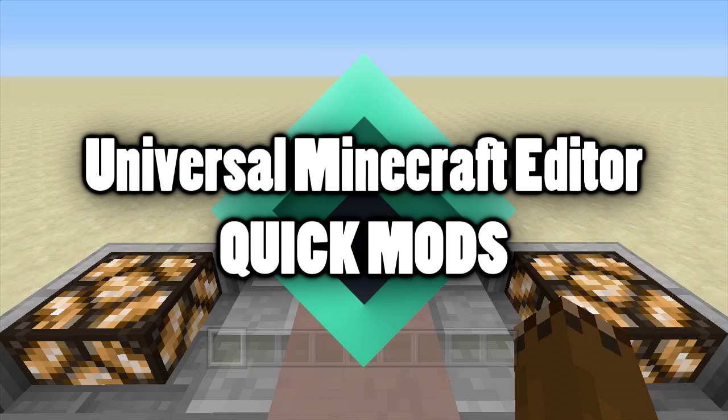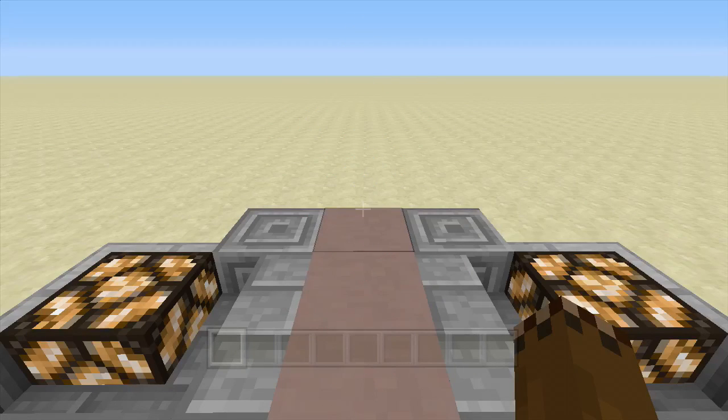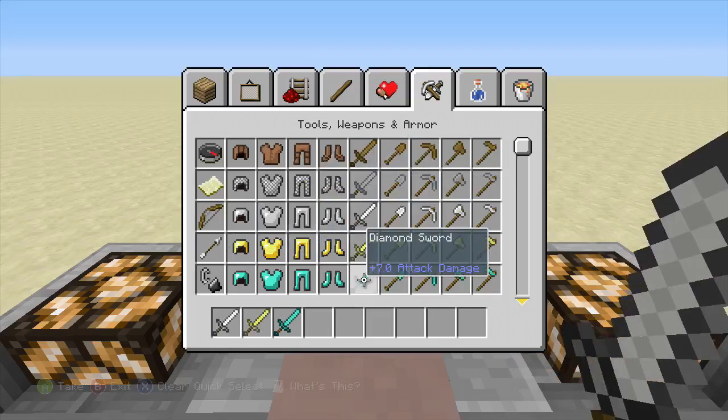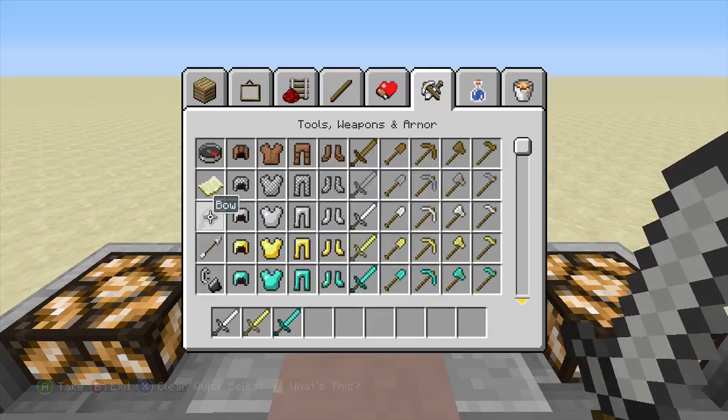Welcome back, Legendary Battedier. Today I'm going to show you guys how to do custom enchantments using the Universal Minecraft Editor.